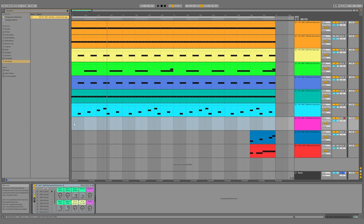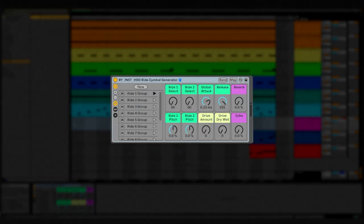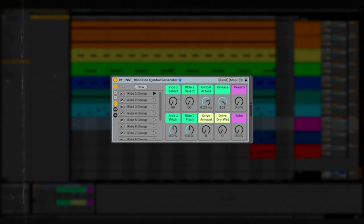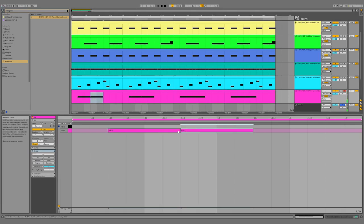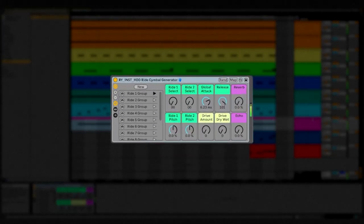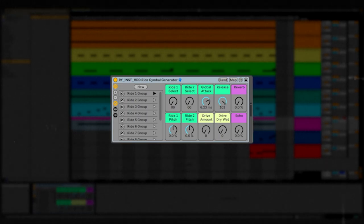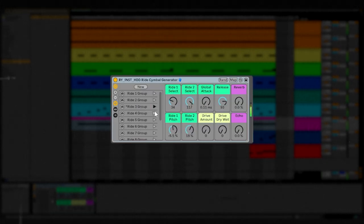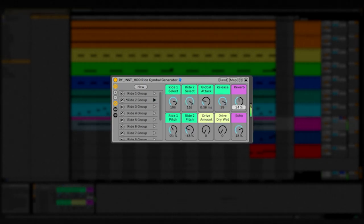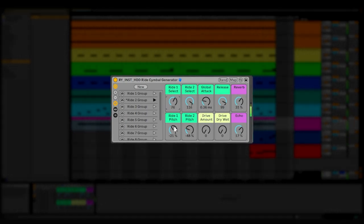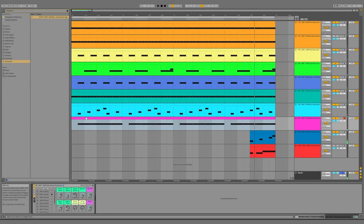The next rack is this ride cymbal generator rack. This rack is just like the open hat rack except it's tailor-made for ride cymbals. When I'm making a ride pattern I know exactly what I'm looking for and I don't want to waste any time looking for samples and processing — I just want it to be ready for me. Let's make a MIDI clip, drag it across the phrase, and make MIDI notes on the upbeat just like the open hats. Right off the bat that sounds incredible, but let's flip through some of these presets. Yeah, this ride rack is a great tool to have in your arsenal when it comes to writing songs.